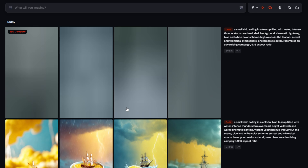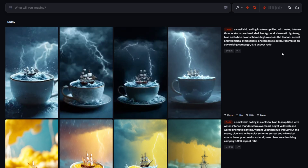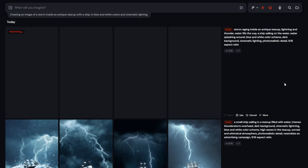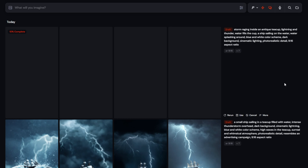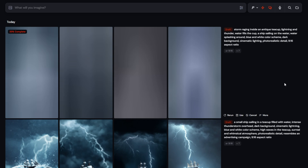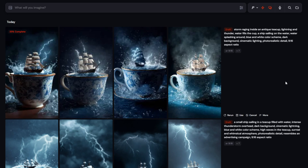What you can also do if you kind of lose the direction is just tell it again what to do. So I'm going to do that and see what it comes up with. Create an image of a storm that rages inside an antique teacup, also add lightning and thunder, water filled the cup, there's a ship sailing on the water and the water is splashing around. The overall scene should be blue and white colors with a rather dark background and also add cinematic lightning. That was a pretty long one. I feel like you can just tell it a lot of details. I kind of wanted to show the iteration process, but I feel like this one-prompt approach kind of looks the best already.